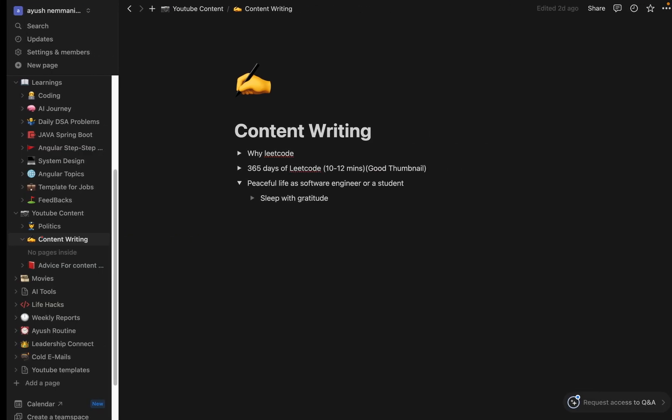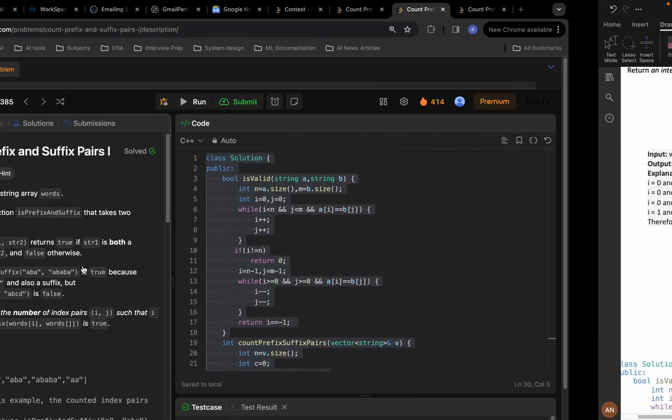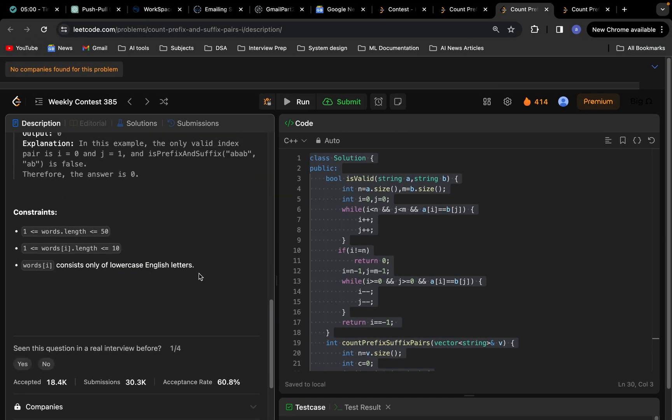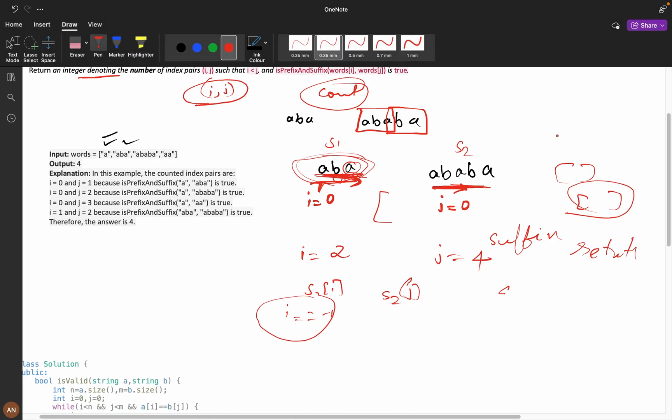You can see in the question here the constraints are very small. If the constraints are very small, you can go for order of n square. I think you have got the logic, try to code for a couple of minutes.